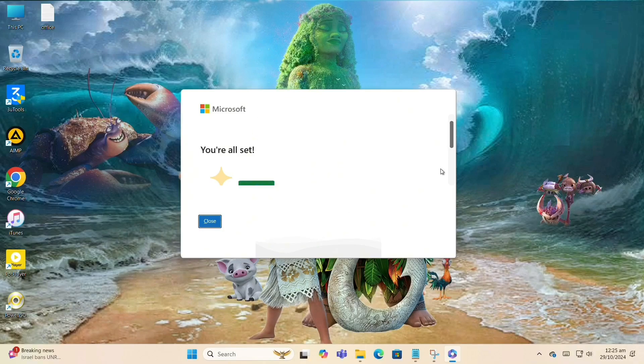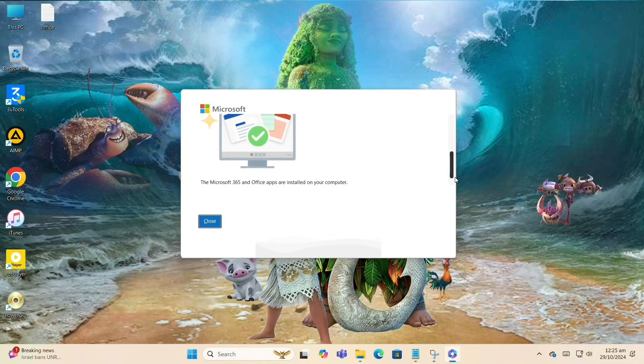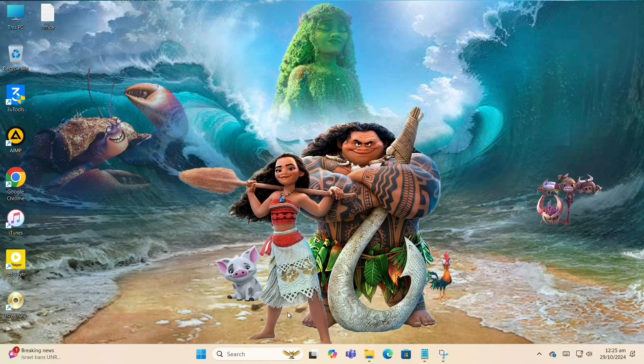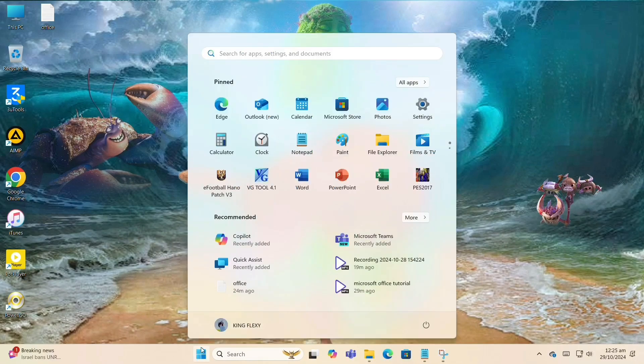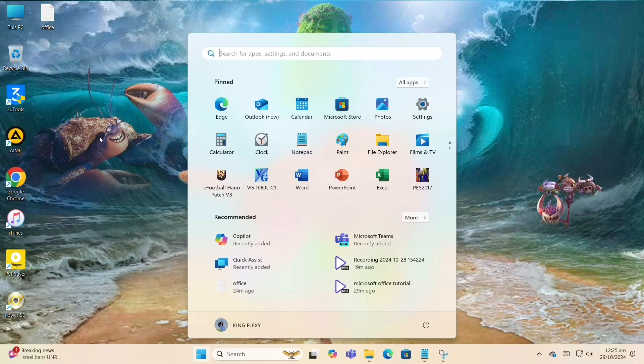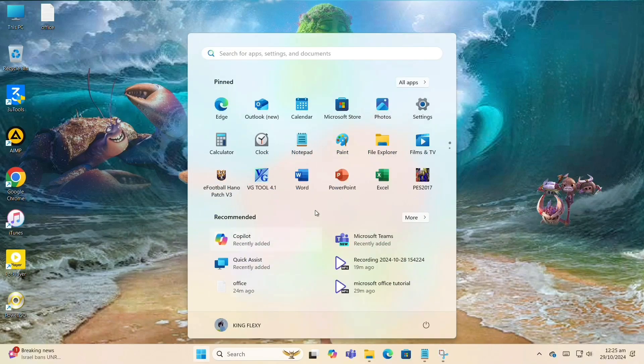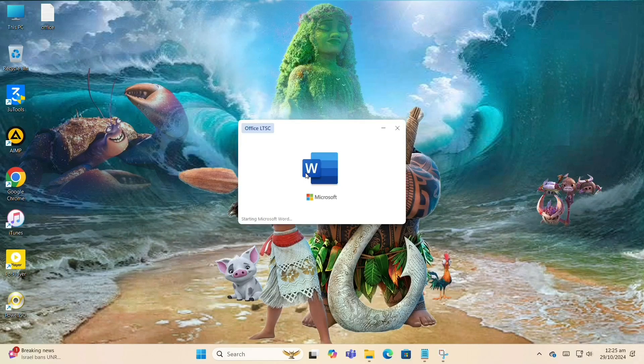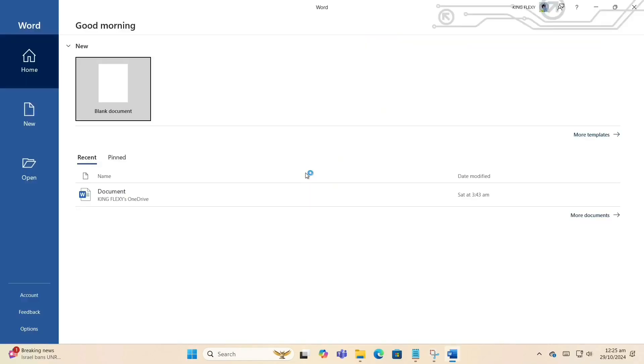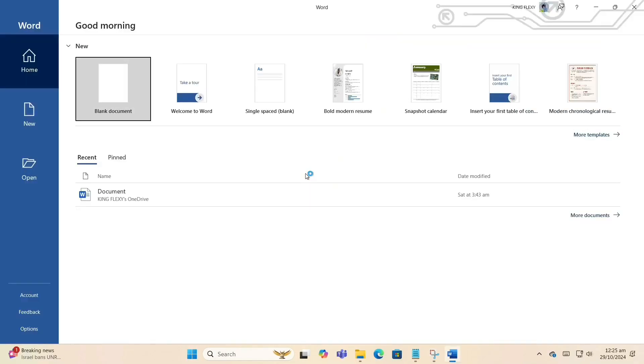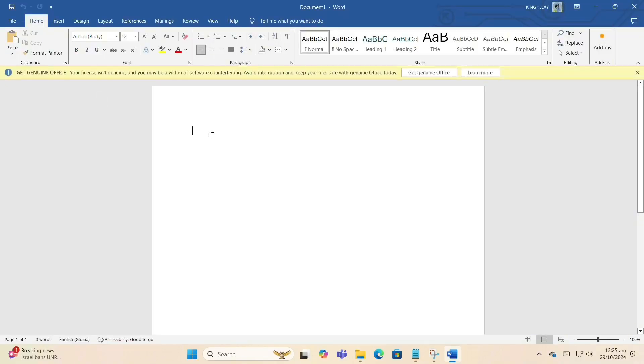Now we are almost done. We are able to install our Word, PowerPoint, and Excel. Let's go and check. As you can see, let's click on Word and let it open. As you can see, get genuine Office. Check my video description for the key to activate.